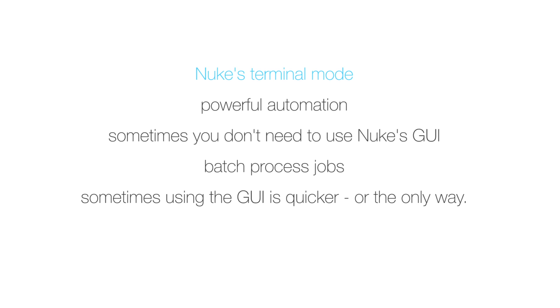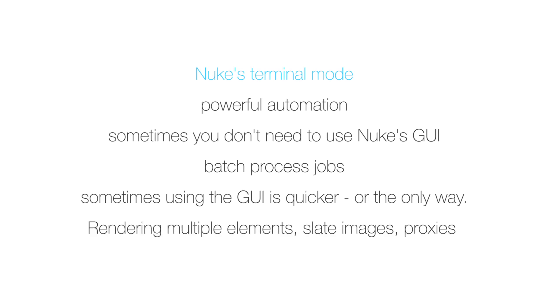This would be rather complicated or impossible to accomplish in terminal mode, but the terminal mode is definitely very powerful as it lets you automate certain things. For instance, let's say you would need to render elements out of your comps or create slate images or even when creating proxies. These are all good candidates for the terminal mode and there are of course a lot more situations where using the terminal mode is a good choice.